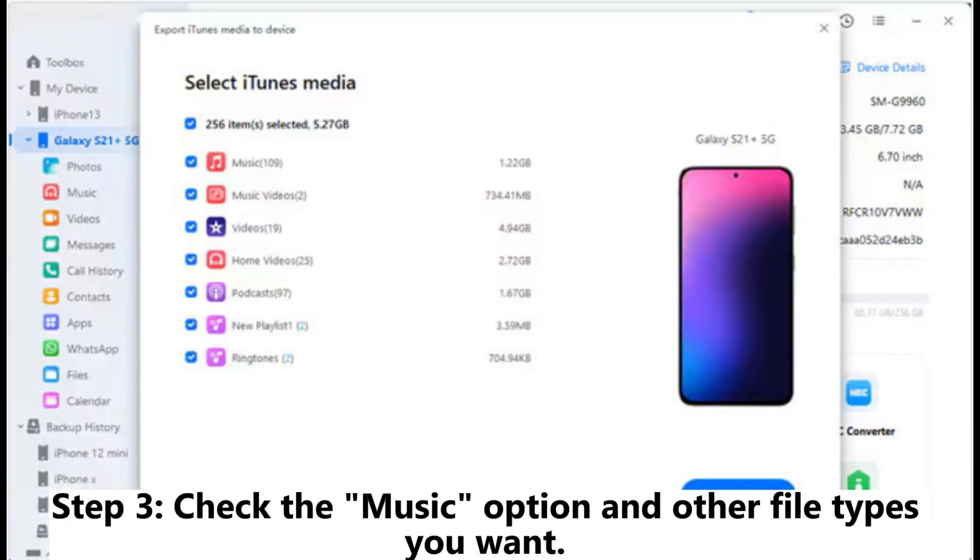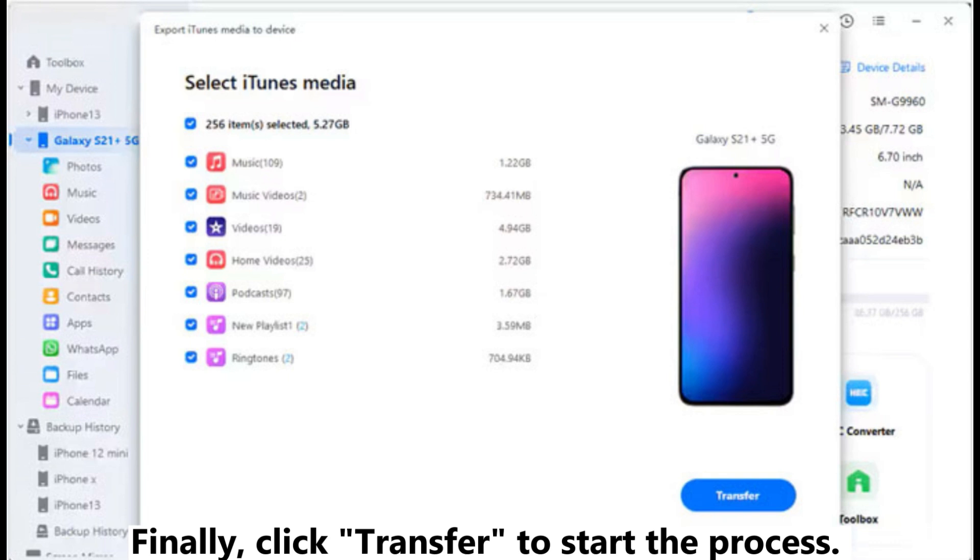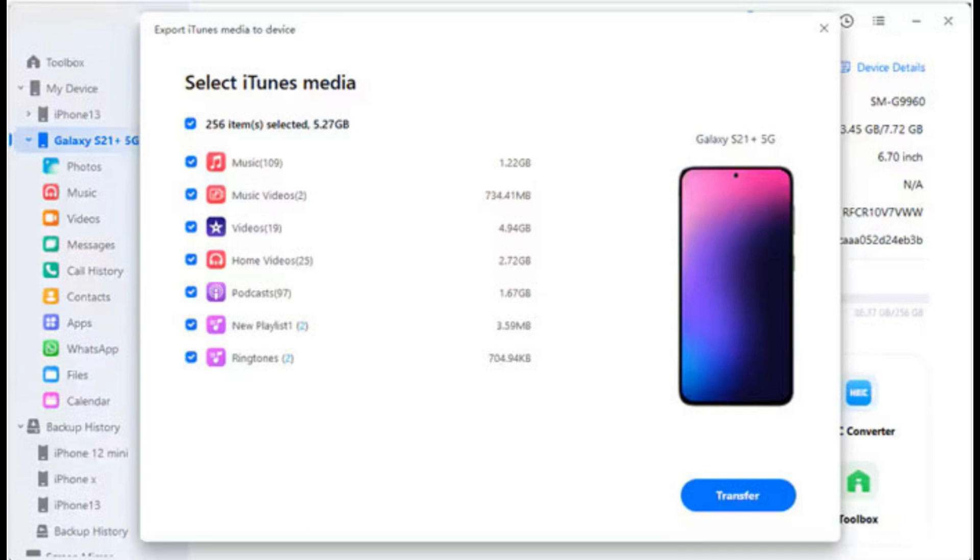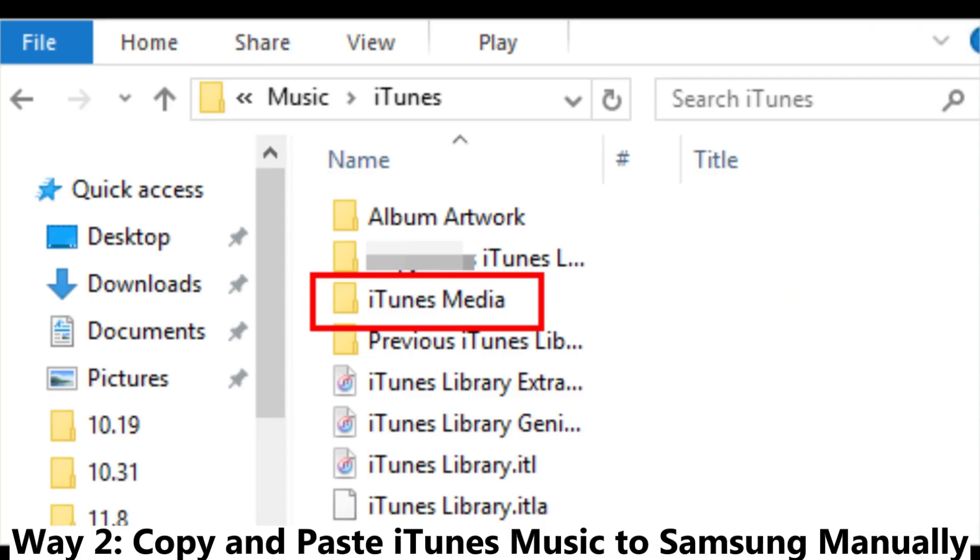Step 3: Check the music option and other file types you want. Finally, click Transfer to start the process. Your iTunes music files will be imported to your Samsung phone or tablet.